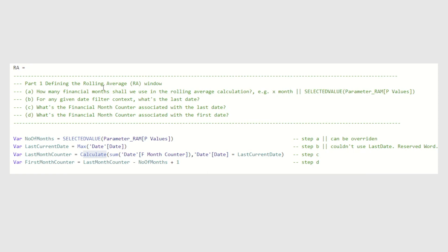Now that we have completed part one, where we have told Power BI, hey, we need to calculate rolling average for X month. And then this is the last date associated with the current filter context. And then this is the last month counter and the first month counter associated with that rolling average window. Once everything has been defined, let's move on to the second part, which is the calculation of the rolling average.